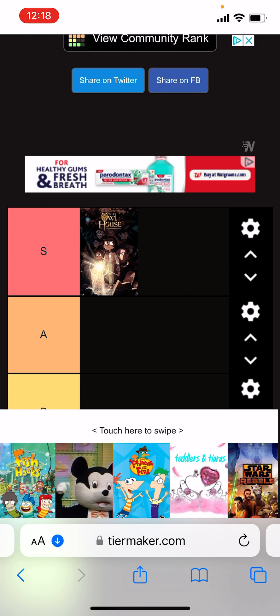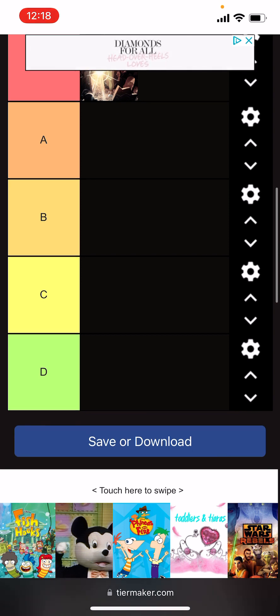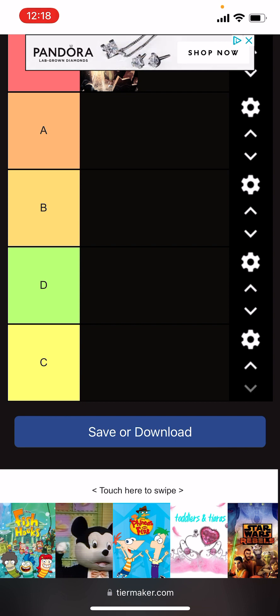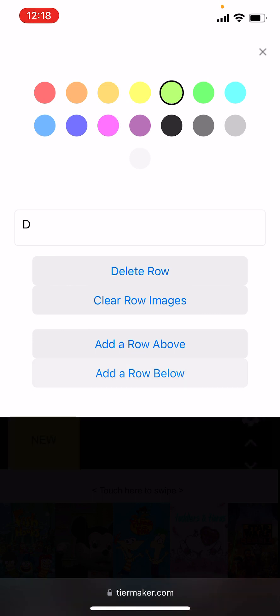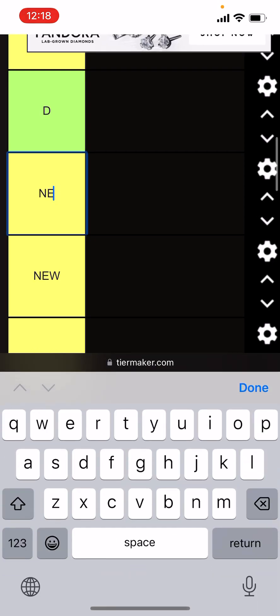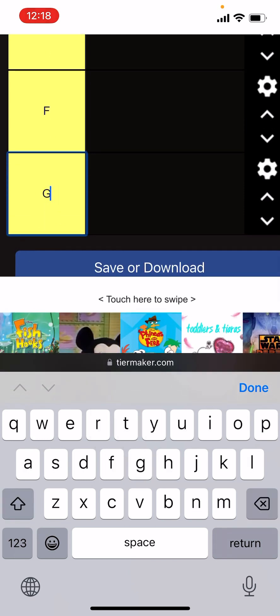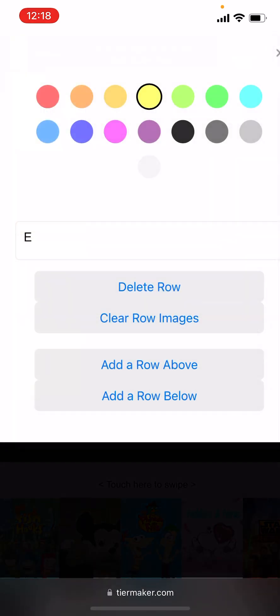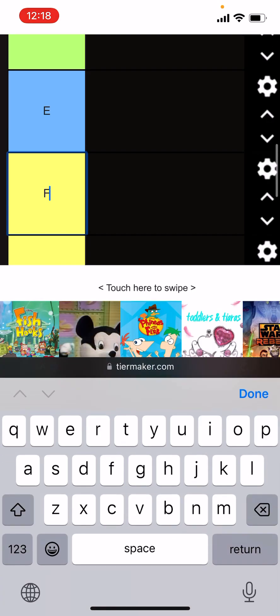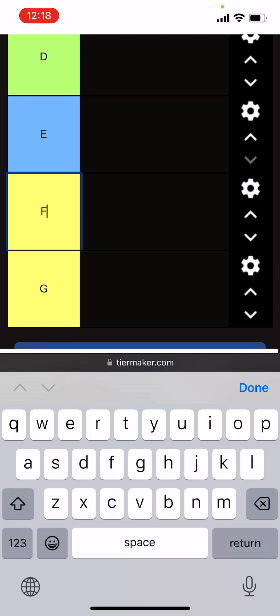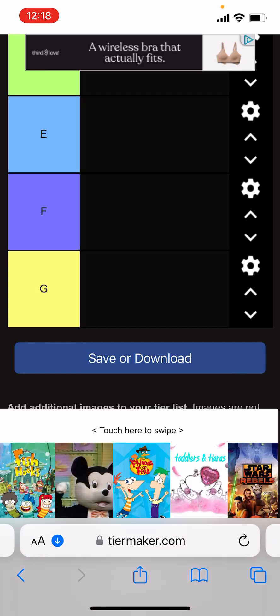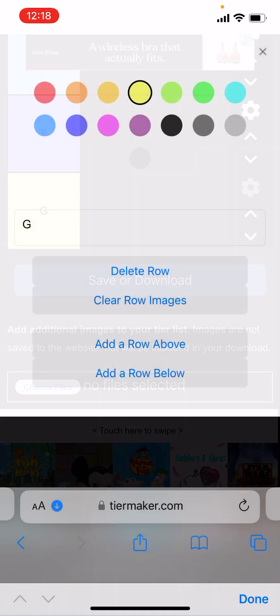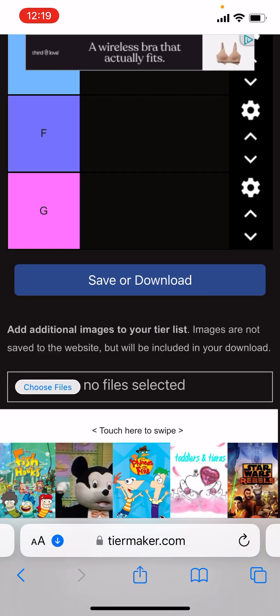Next up is Fish Hooks. Oh, give me a second before I do Fish Hooks. Yeah, I had to add a couple more rows. I should have did that before I started recording. Sorry about that people. Okay, done.